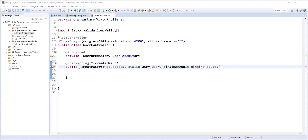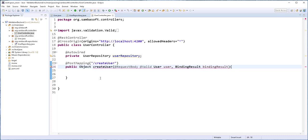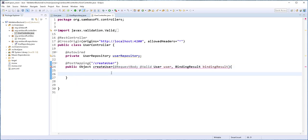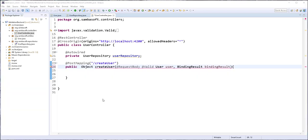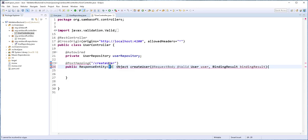It is clear that the return type needs to be a generic object. The object that best fits this situation is the Object from the Java lang class. Every class in Java inherits from this Object class, so we can return any object of our choice. I'll also wrap this object with ResponseEntity, which enables us to send HTTP status codes as well as headers back to the client.